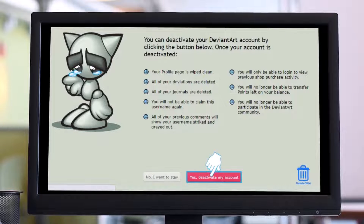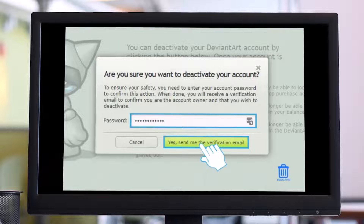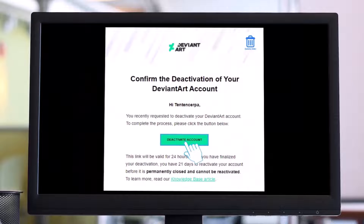Once you select the option called Deactivation, click on 'Yes, deactivate my account.' On the next page, type in your password and then click on 'Yes, send me the verification email.'